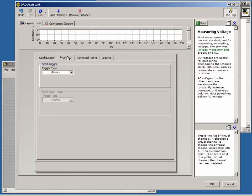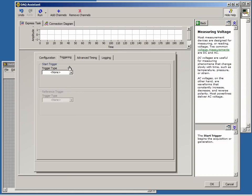For many applications, we want data acquisition to start under a software-controlled manner. In other words, as soon as our software calls our data acquisition task, the task starts immediately and starts returning data.